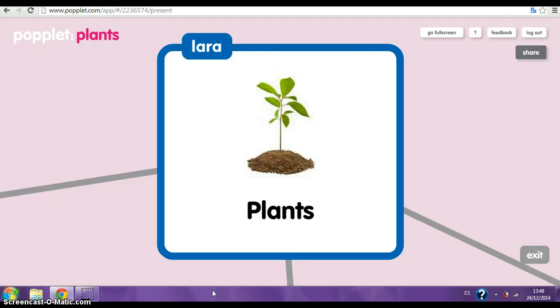Hi, my name is Lara. I'm going to present a Popplet with plants about plants, plant nutrition and plant reproduction.